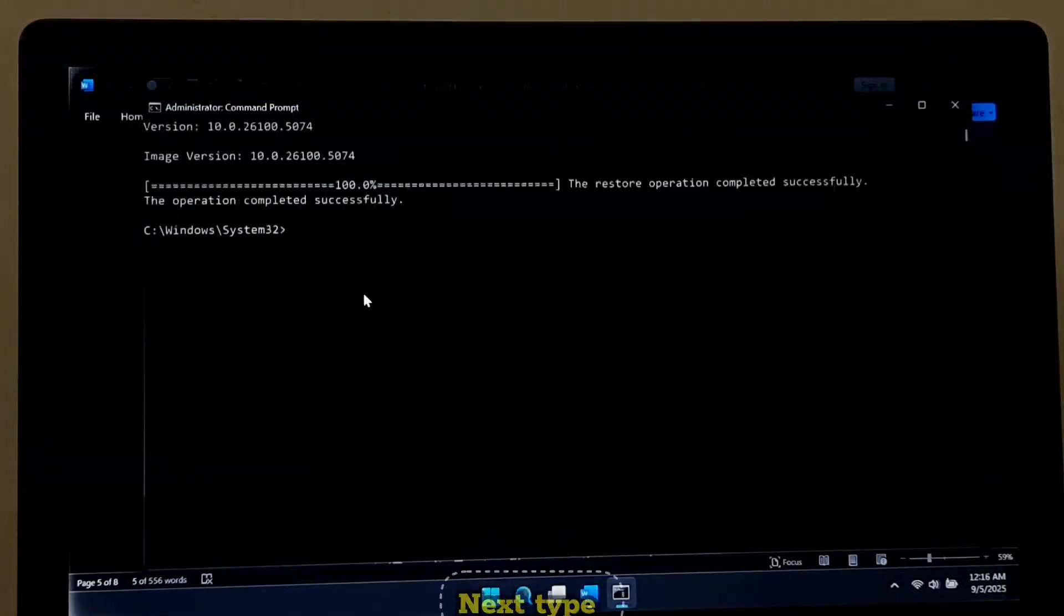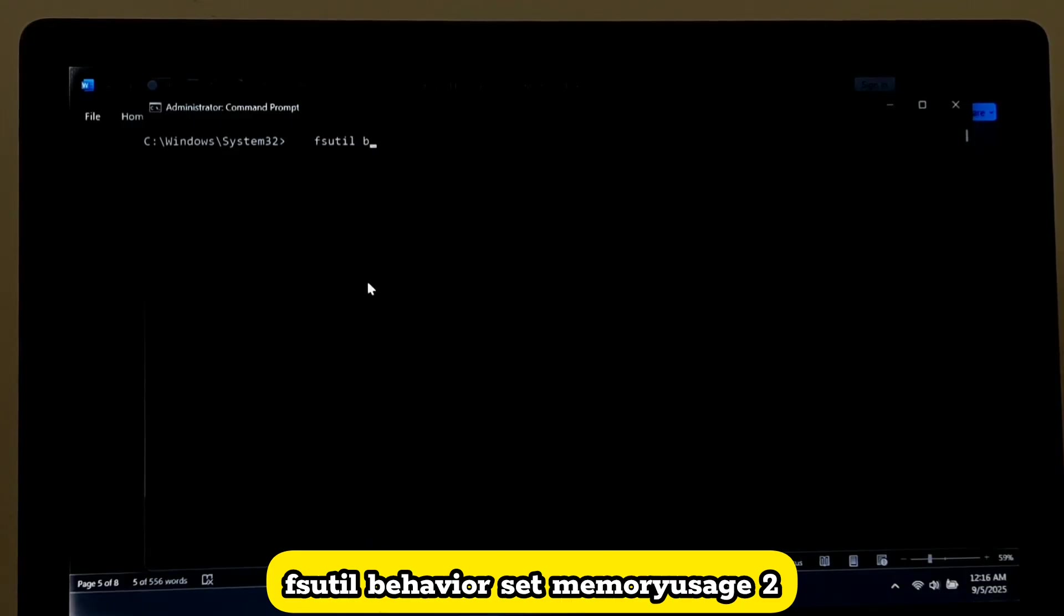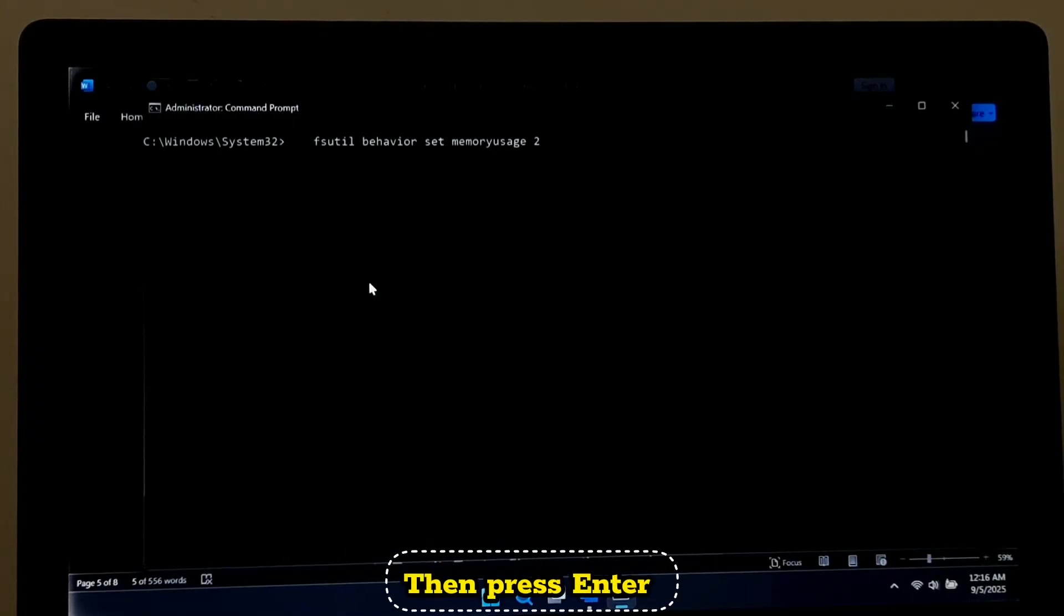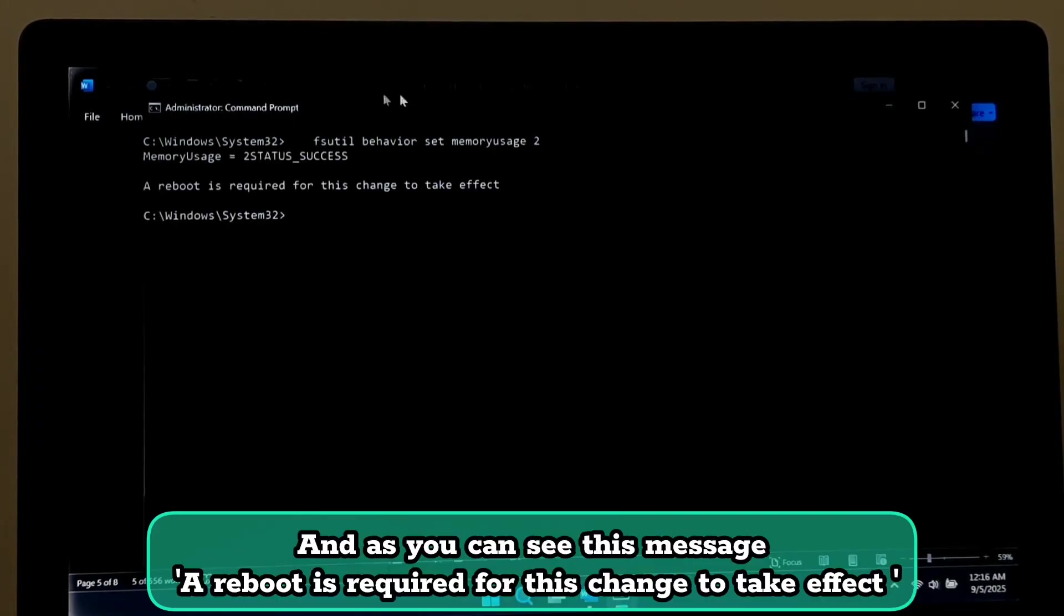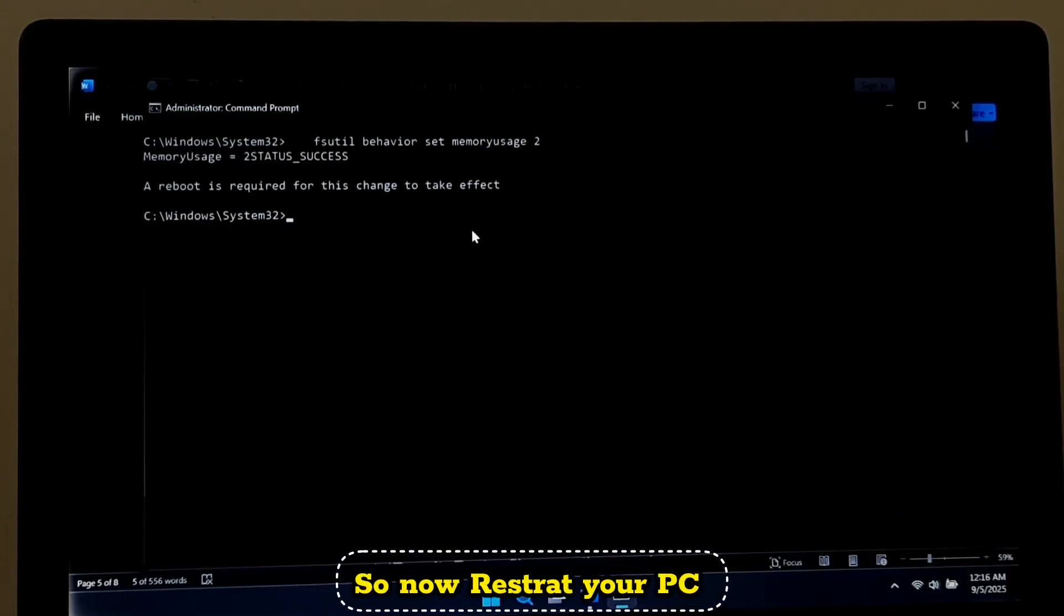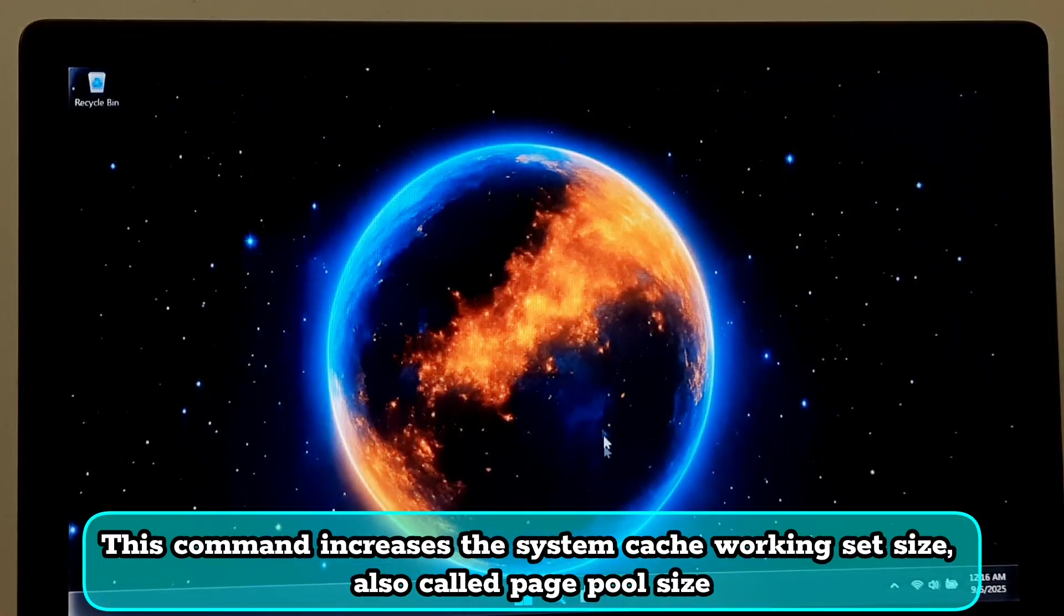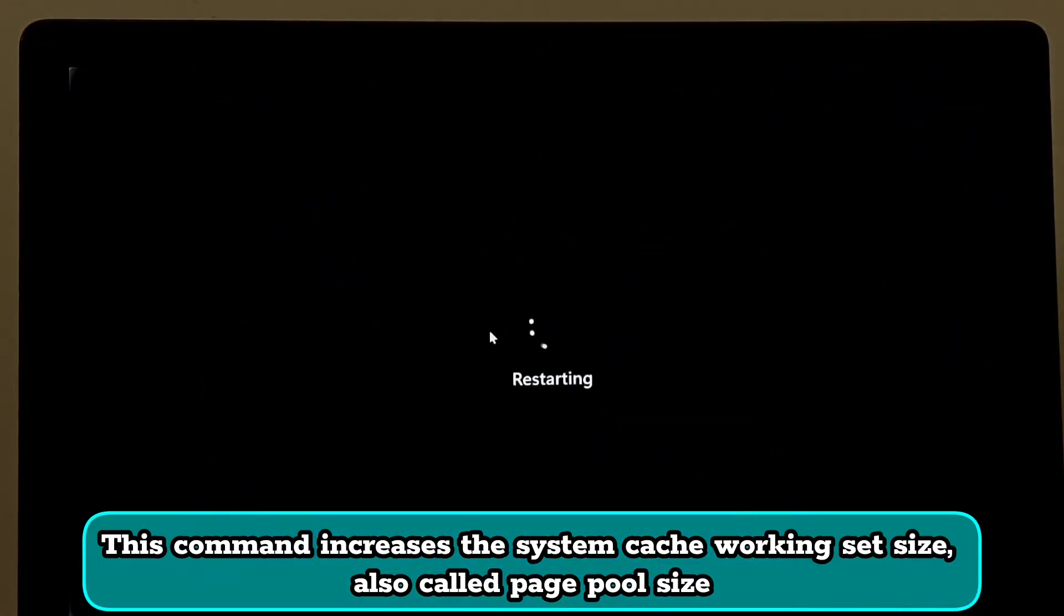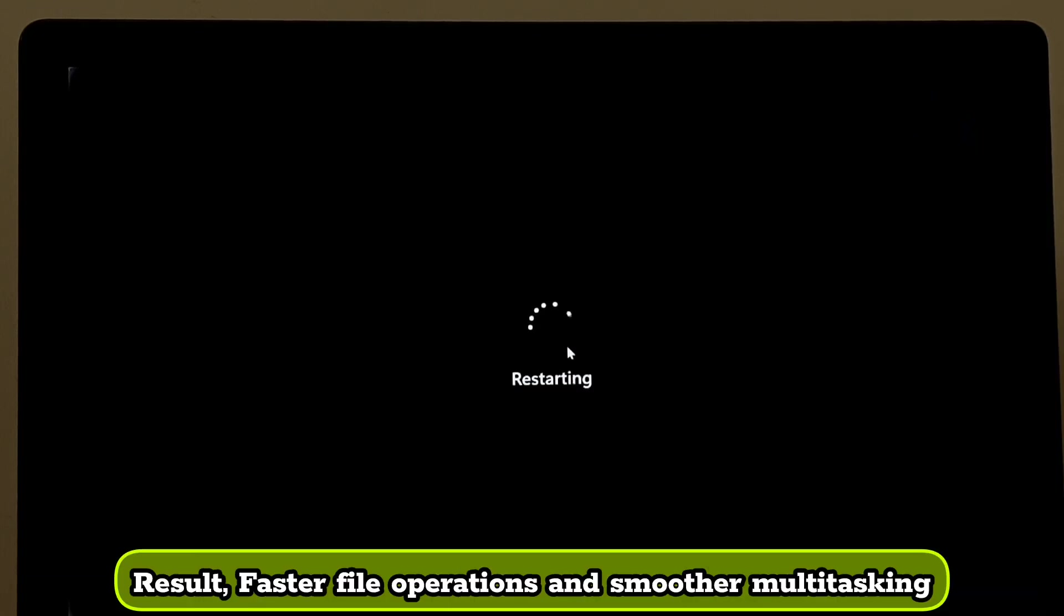Next, type: fsutil space behavior space set space memoryusage space 2, then press Enter. As you can see this message, 'A reboot is required for this change to take effect.' So now restart your PC. This command increases the system cache working set size, also called page pool size. It tells Windows to allocate more memory to caching instead of holding back. Result: faster file operations and smoother multitasking.